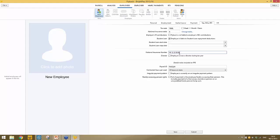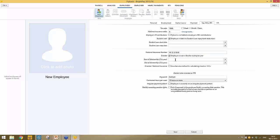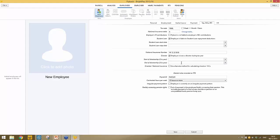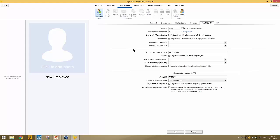Directors are set up in exactly the same manner as employees — you're presented with all the same screens. The only difference is in the Tax NIC and RTI section, where you're asked if the employee is a director. Simply tick the box if they are. If they've been a director from the start of the tax year, no further detail is needed. If their directorship started mid-year, enter the date accordingly. By default BrightPay applies the annual basis for calculation of directors' NIC; tick the box to use the alternate method instead.